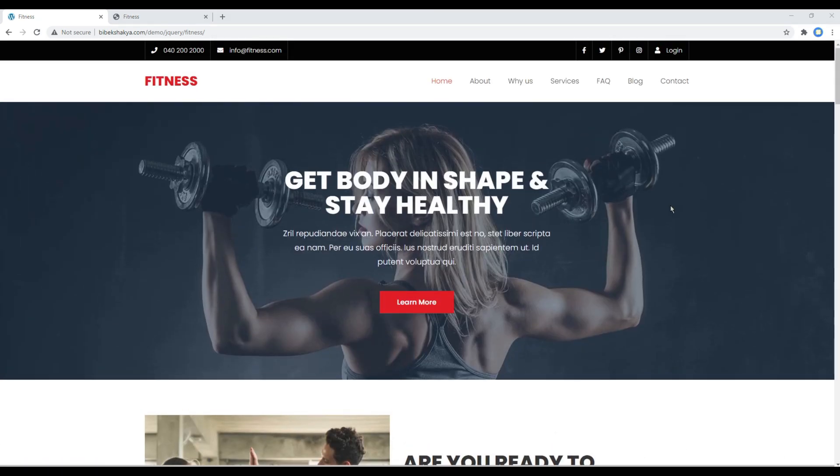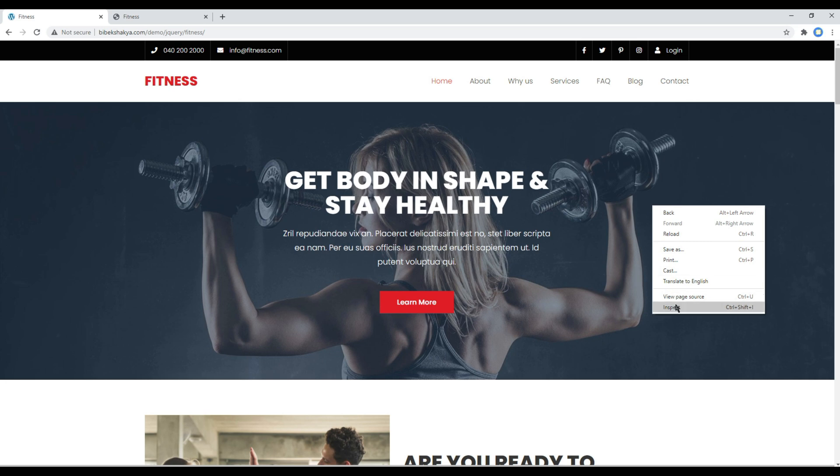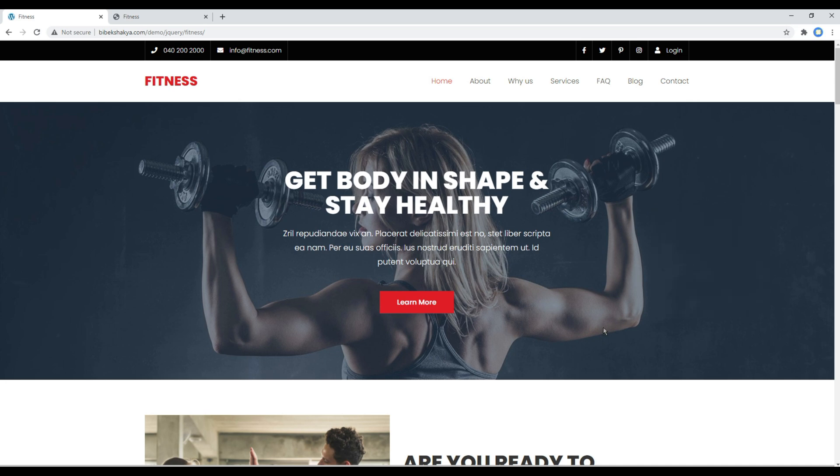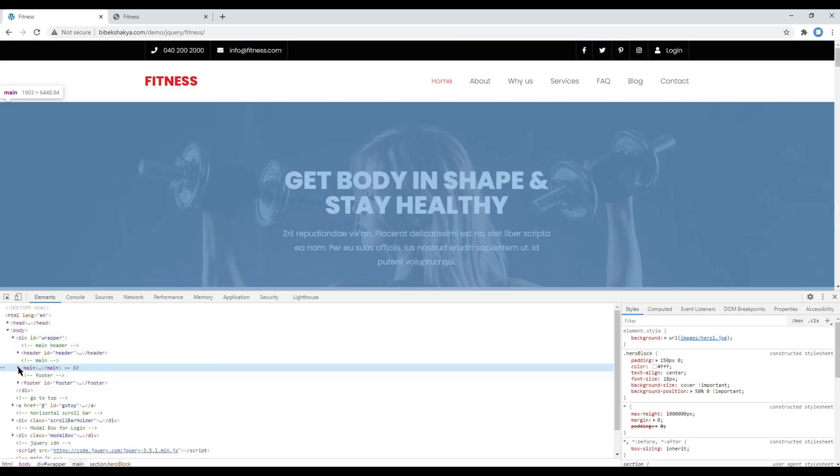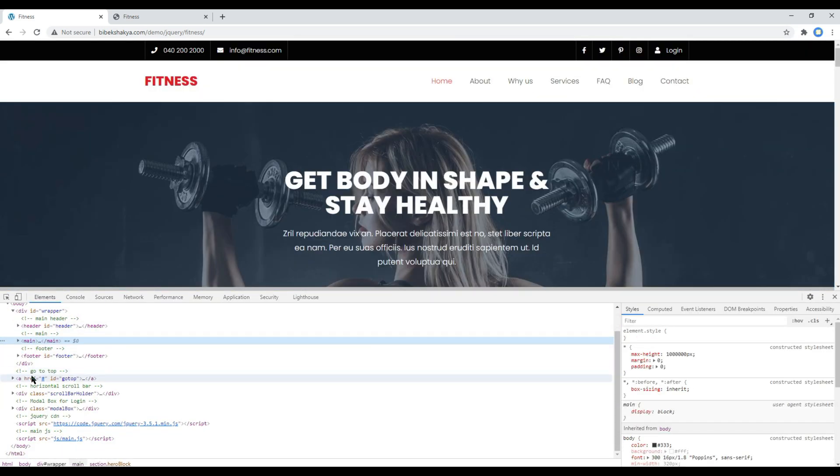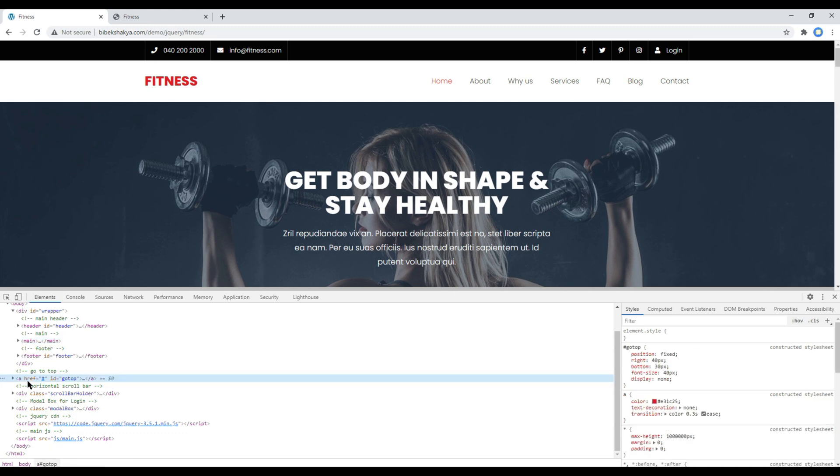First of all, let's check the markup for the go to top button, so you can use this developer tool. You can see we got the anchor tag for this go to top button, and if you check the CSS, we have used display none to hide them.